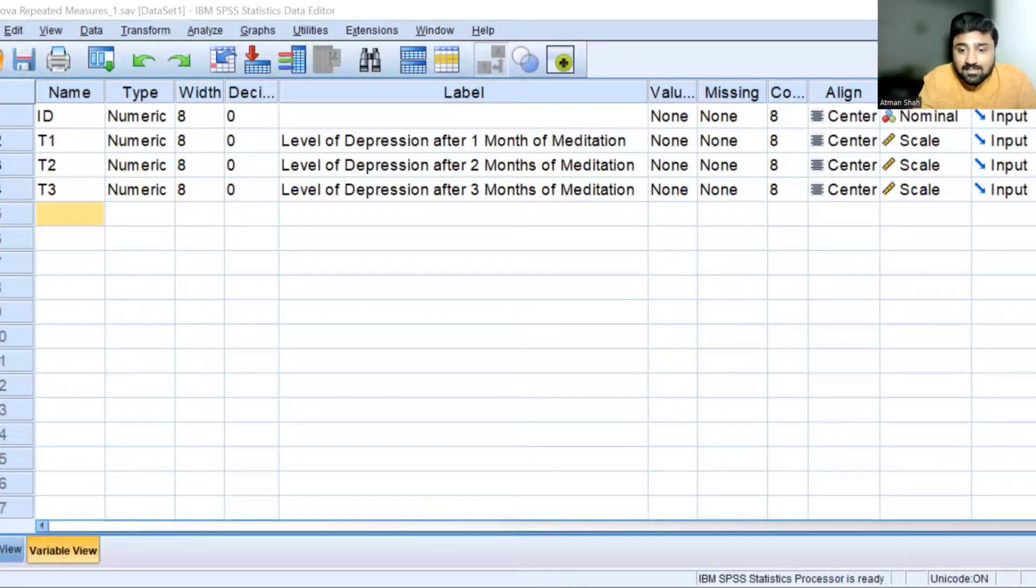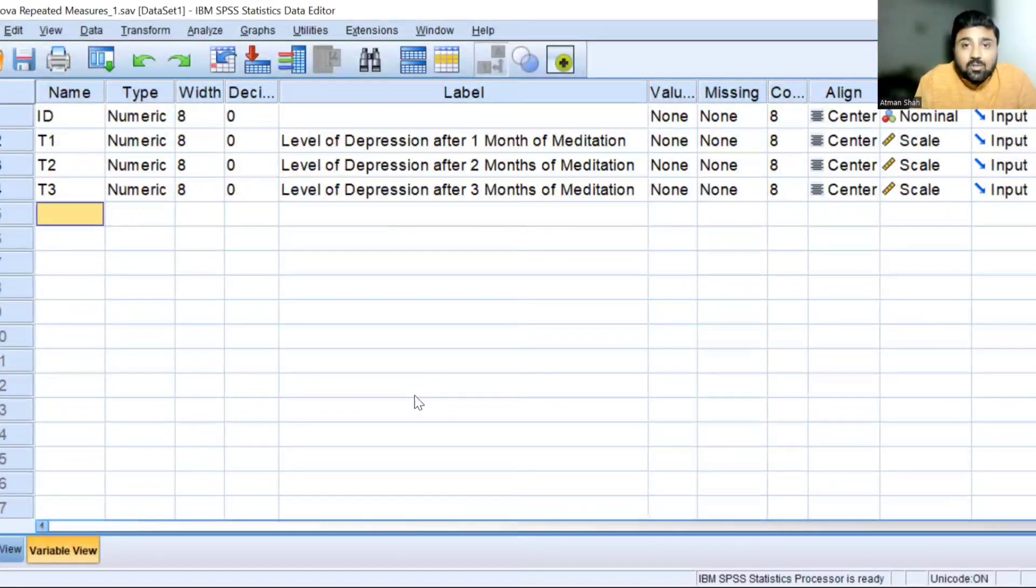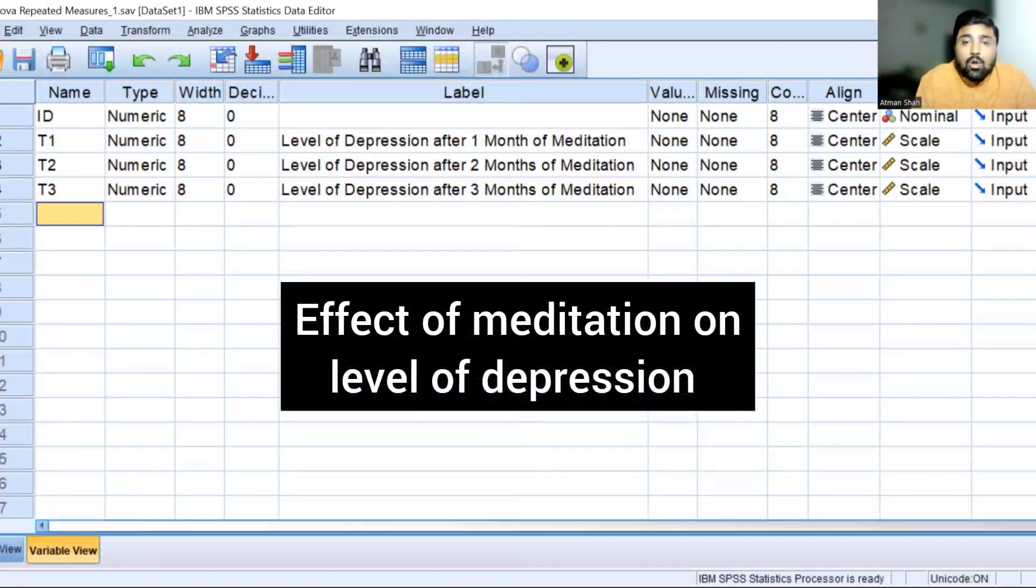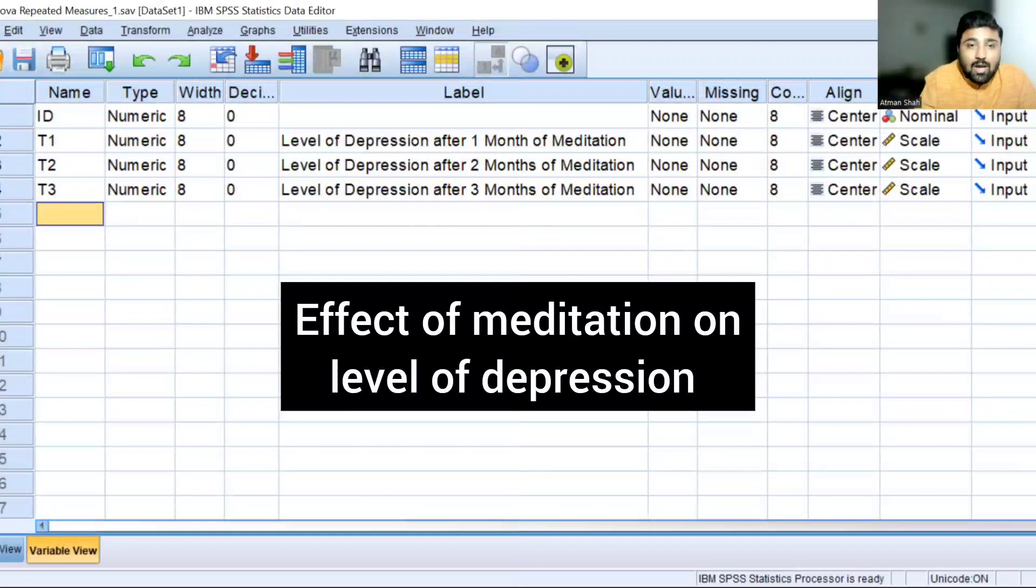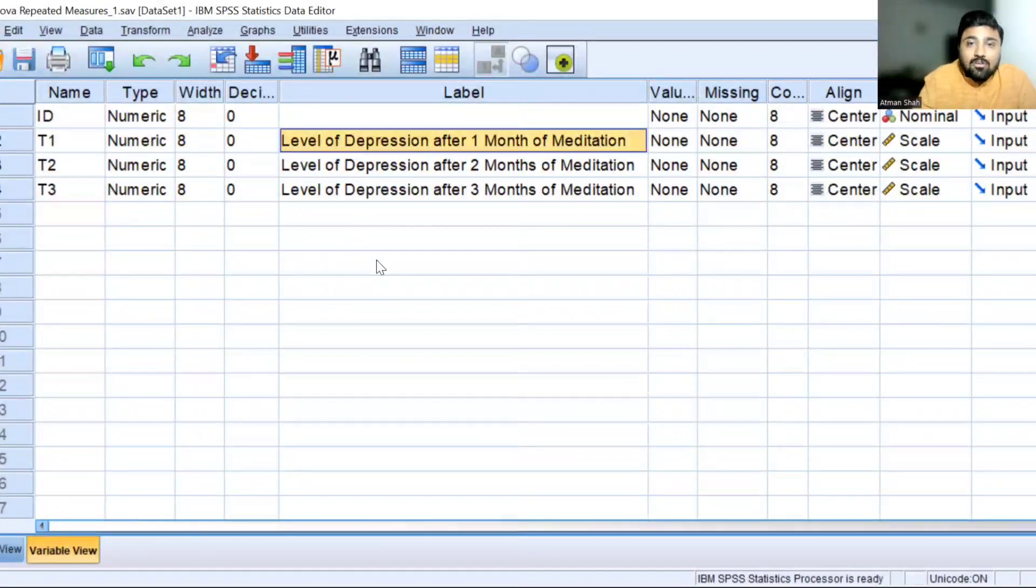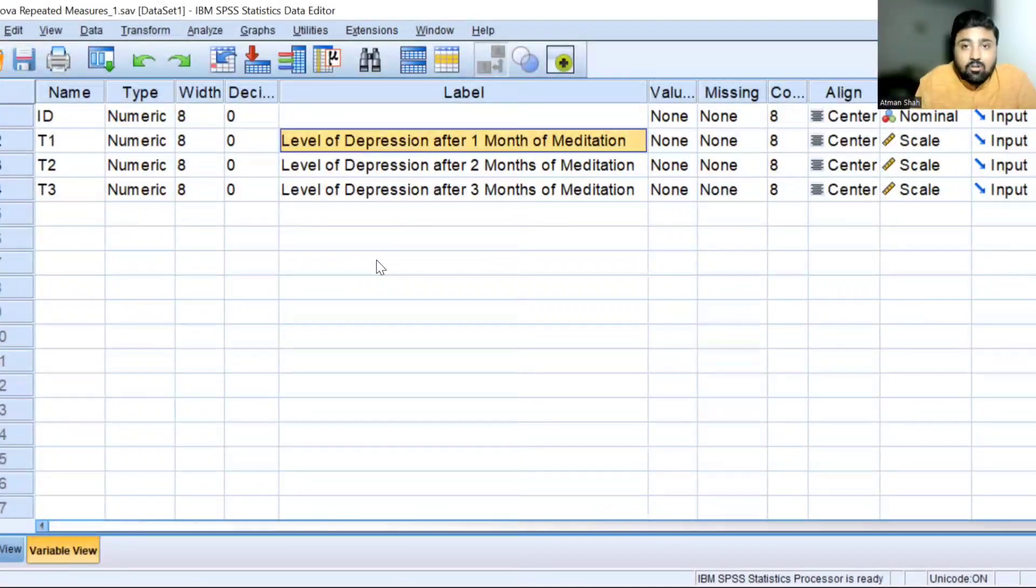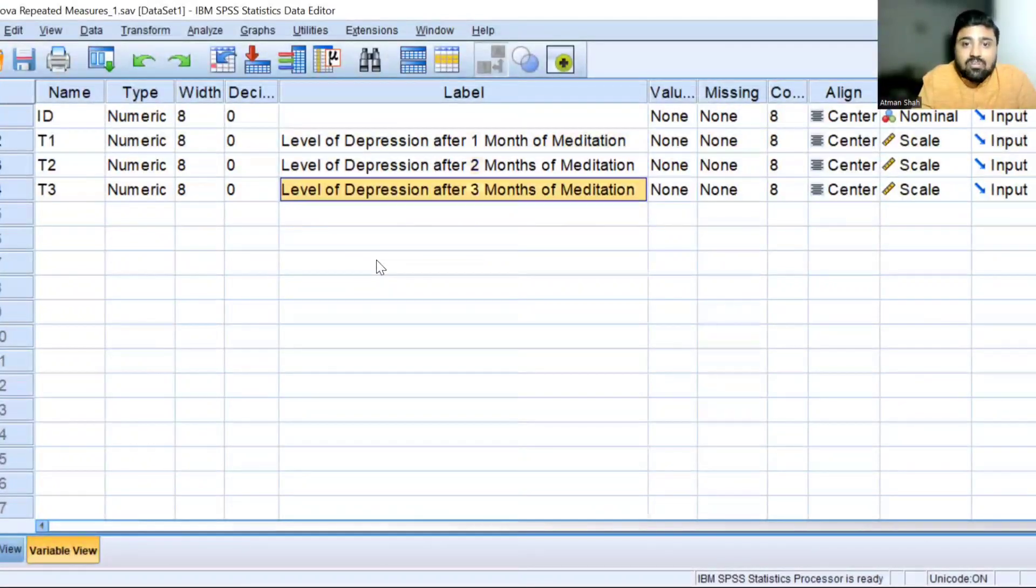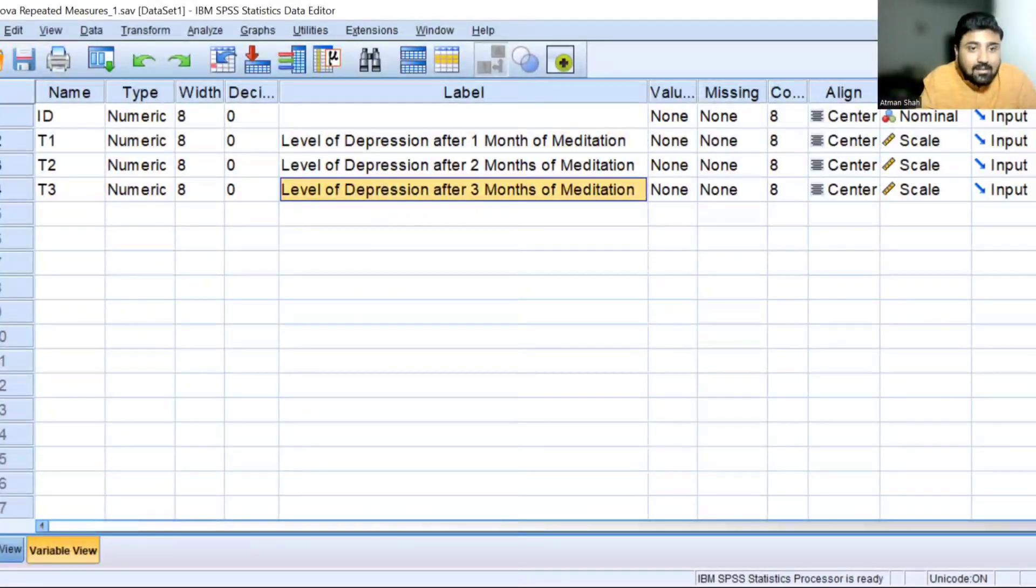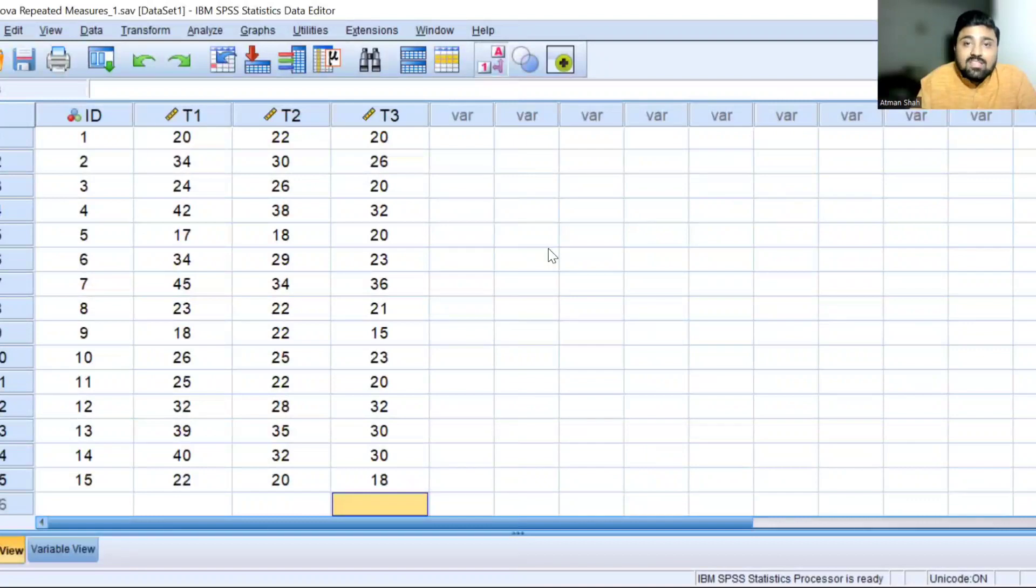So see this data. We are interested to know the effect of meditation on level of depression. So I have the data of depression level after one month of meditation, after two months of meditation and after three months.